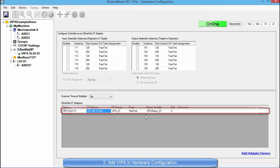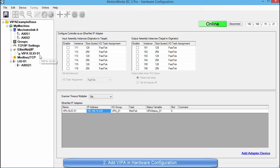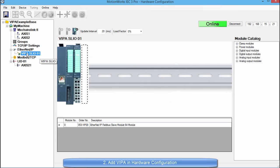You can see that I have the VIPA SLIO system set up as an adapter. So I am going to select the VIPA device in the hardware tree. This opens up the configuration menu for the VIPA SLIO system.